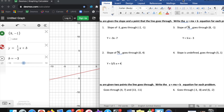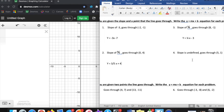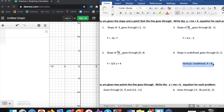Number 4 is different — slope is undefined. When you see that word undefined, that should ring some alarm bells in your head. That's not going to be a normal line. I hope you remember the acronym VUX: V for vertical, U for undefined, and X for X equals whatever number. Tying together undefined with vertical is really important.